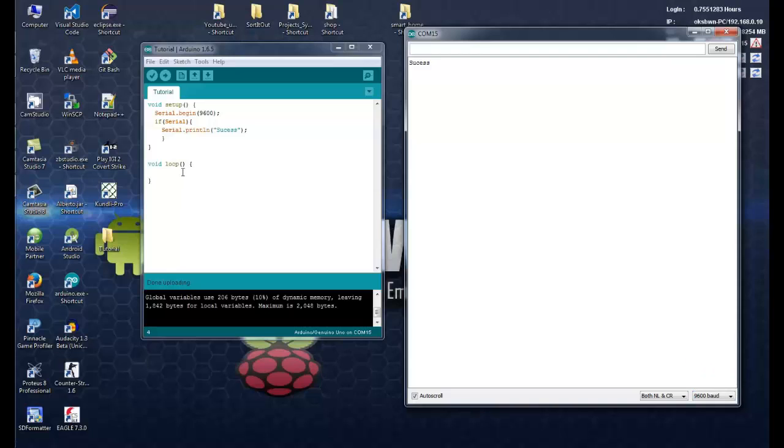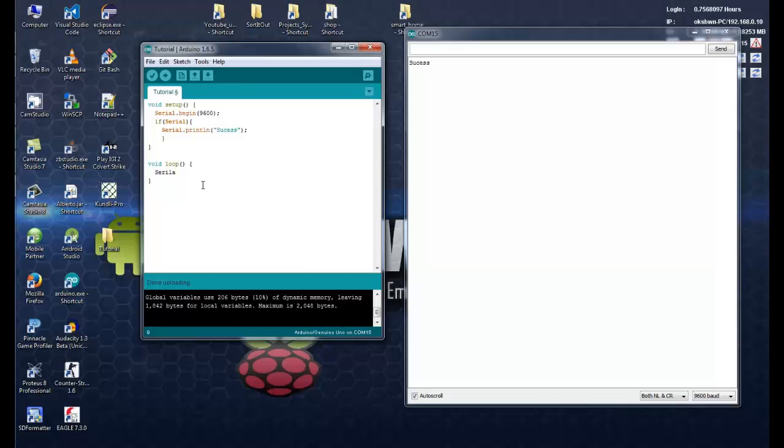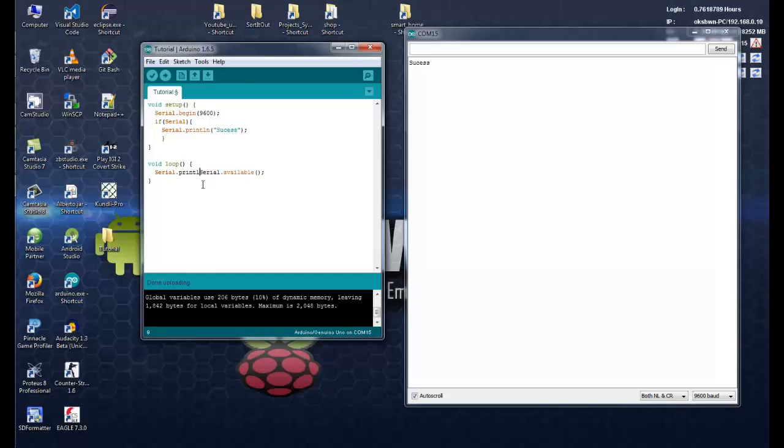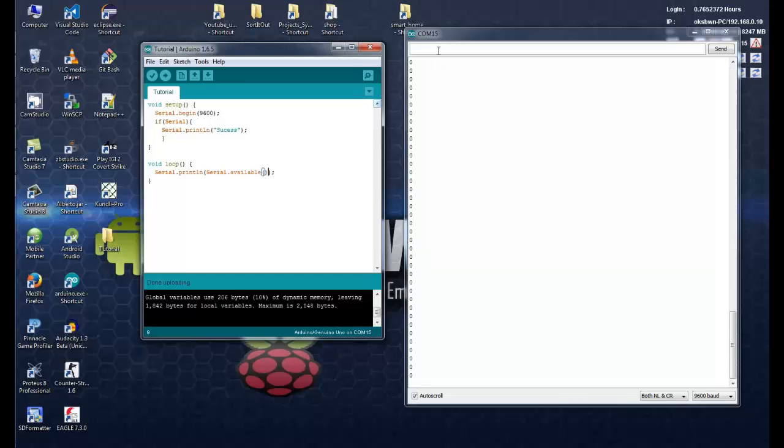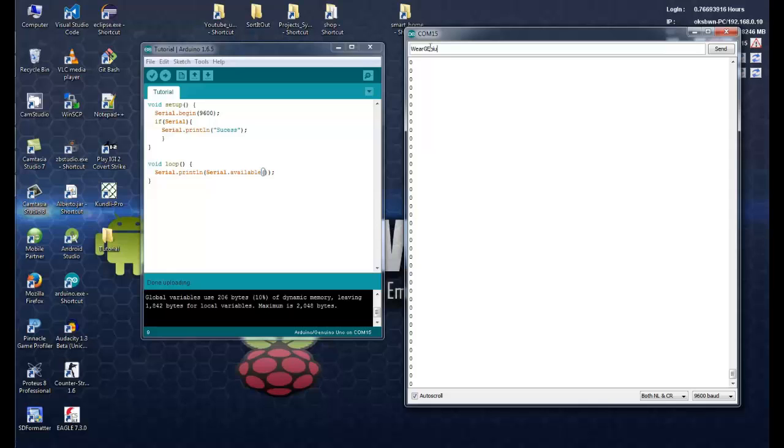The next function is available. So to use it, you can simply write serial.available and it returns the number of bytes available in the serial port. So let's check it out. Let's type something like Year Genius.